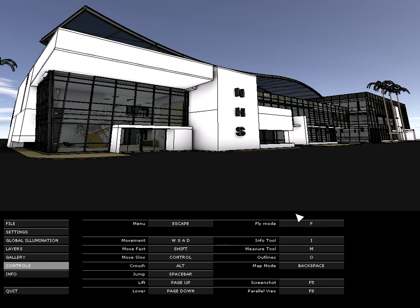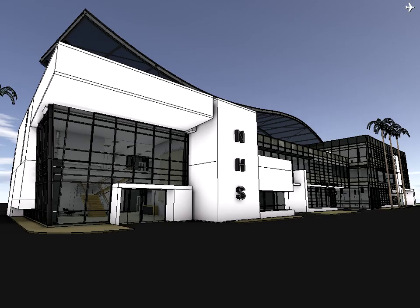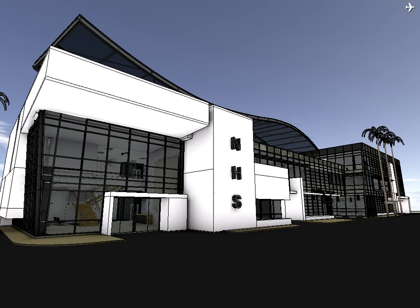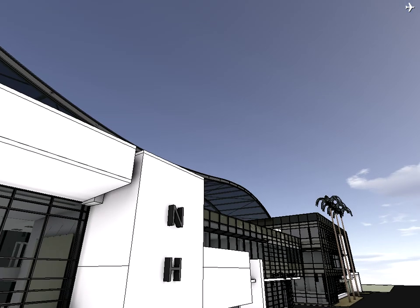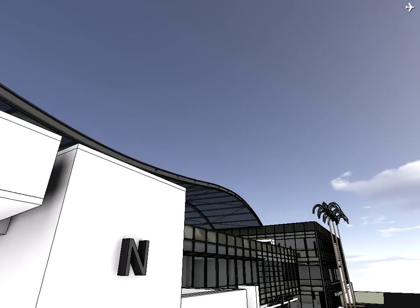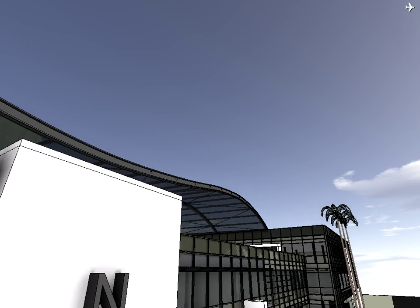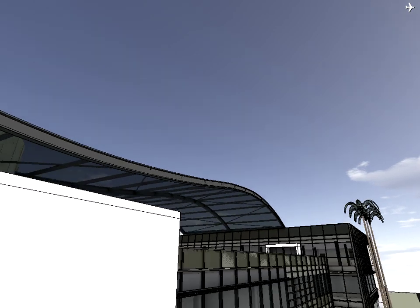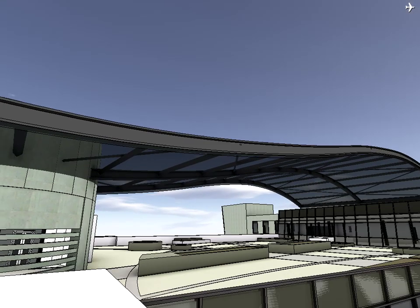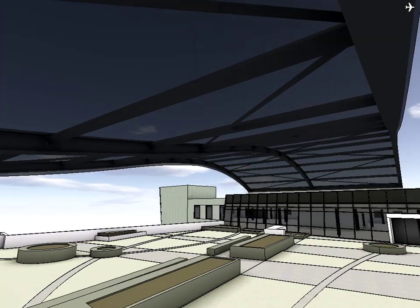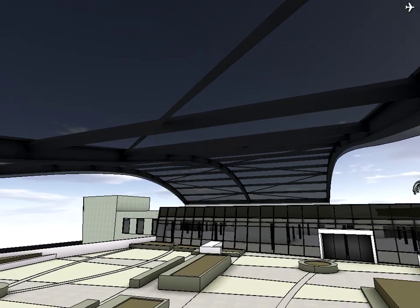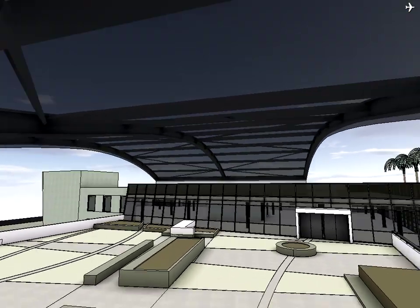Gravity can be disabled at any time by switching to the fly navigation mode by pressing the F key. You can stop at any time in the fly mode as well and use the mouse to look around if you wish. Use the Shift key to move faster or the Control key to move slower.